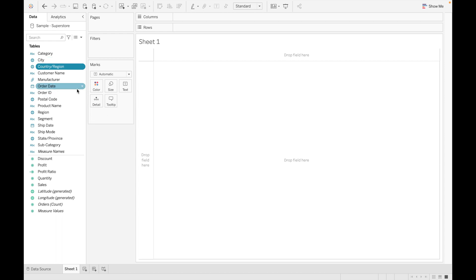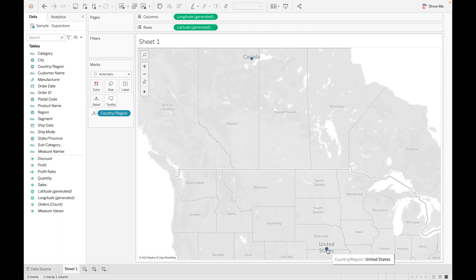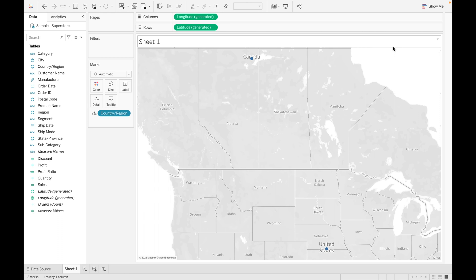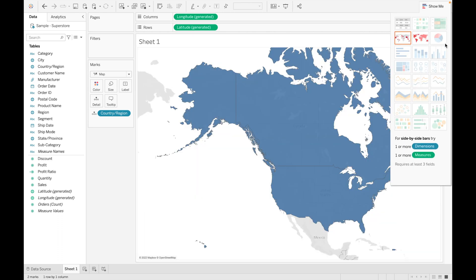Let's drag the country field to see the map. Whenever we drag any field it creates a map. As we can see, there are two countries available in our dataset — United States and Canada. This is a symbol map.